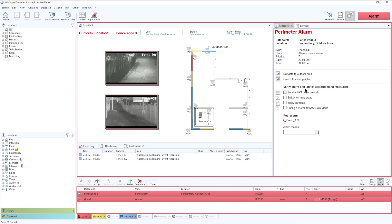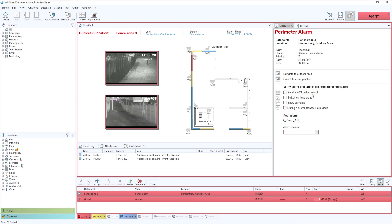However, below that is what we refer to as our dynamic workflows. These workflows will change depending on the answers that the operator is given at any one time. So, it allows real flexibility and for the operators to only have to put in the relevant data that is relevant to that event that they're dealing with.